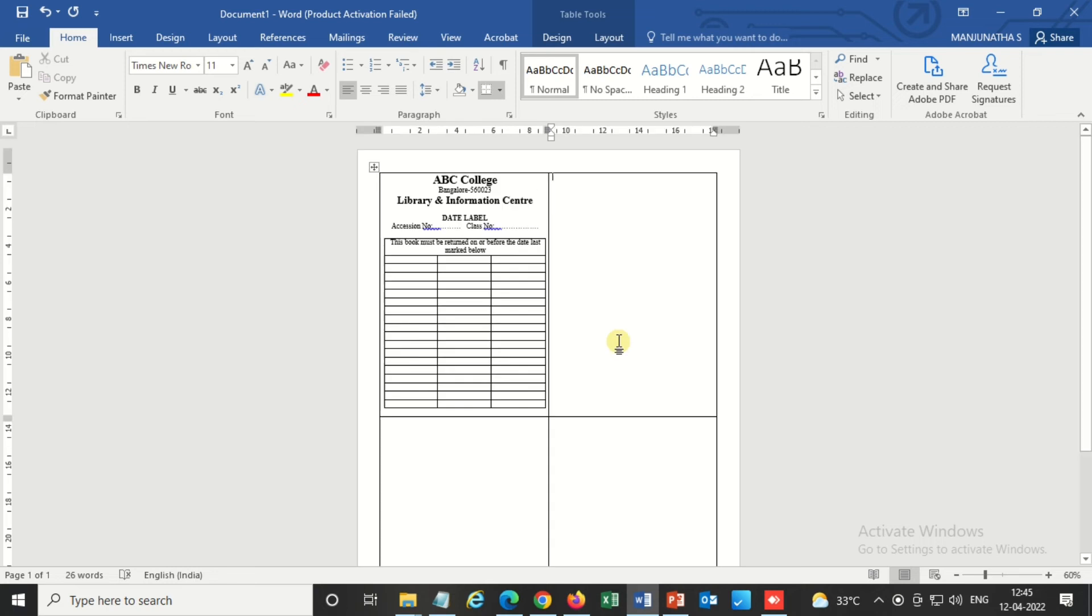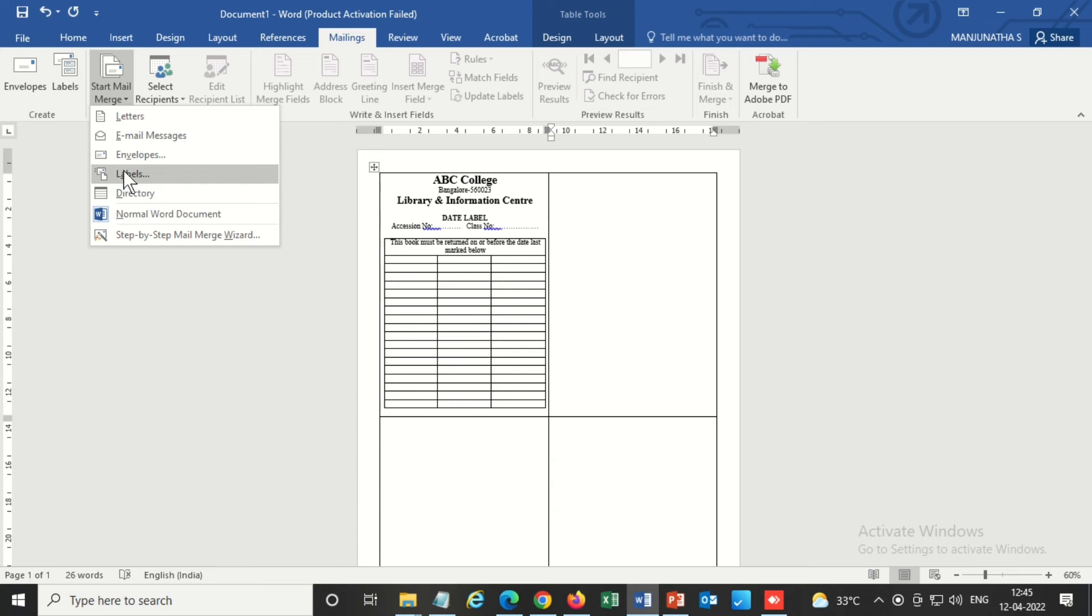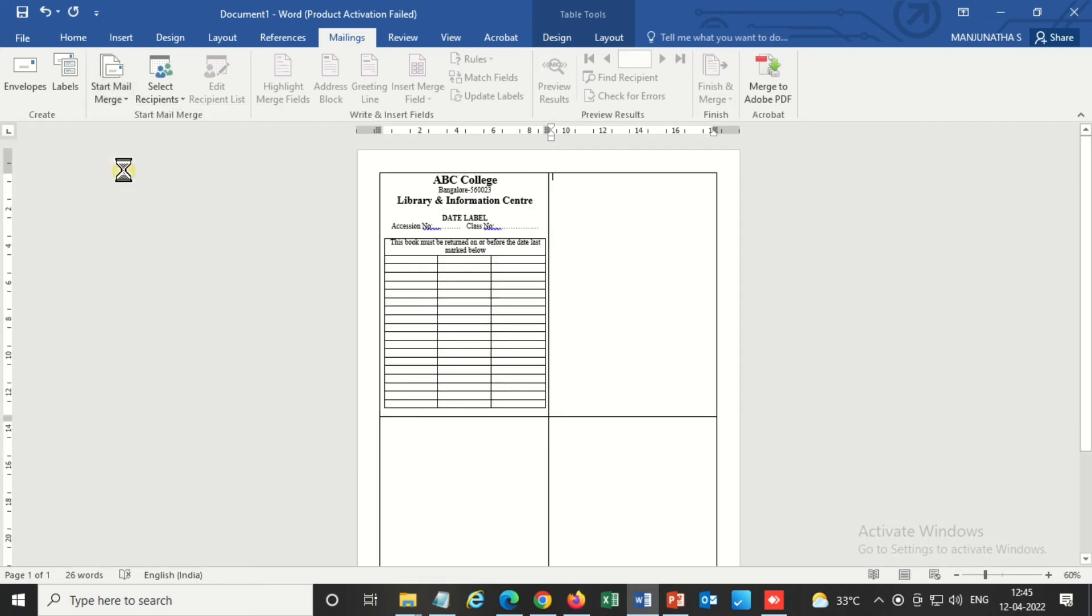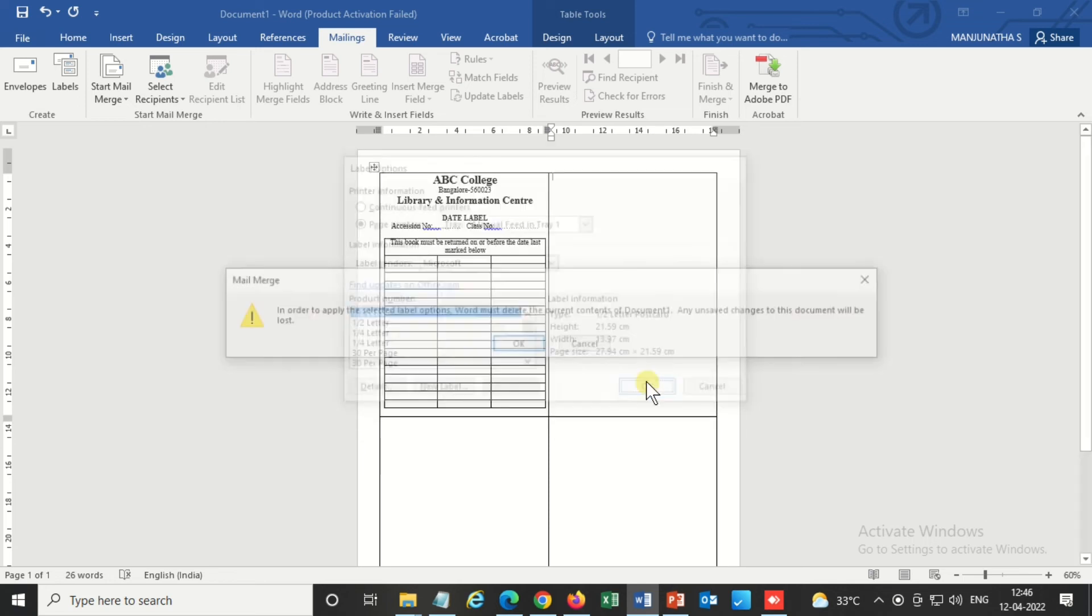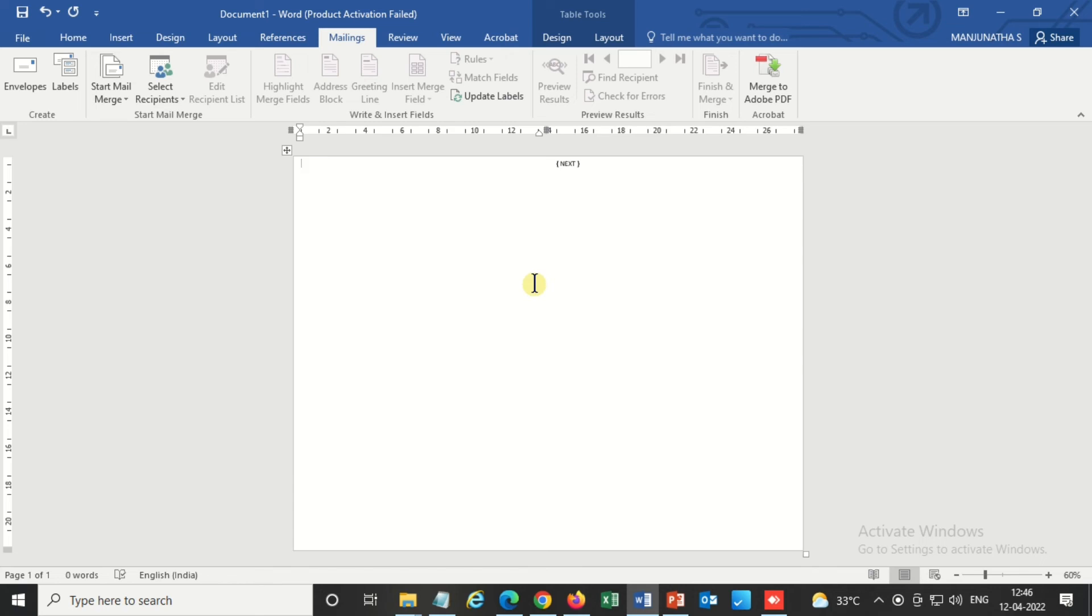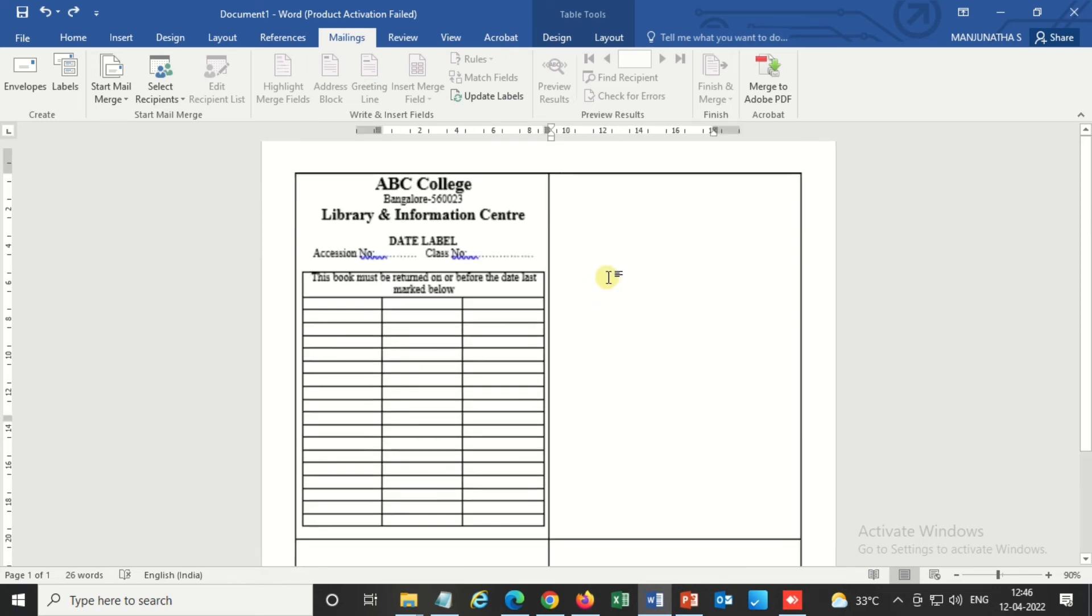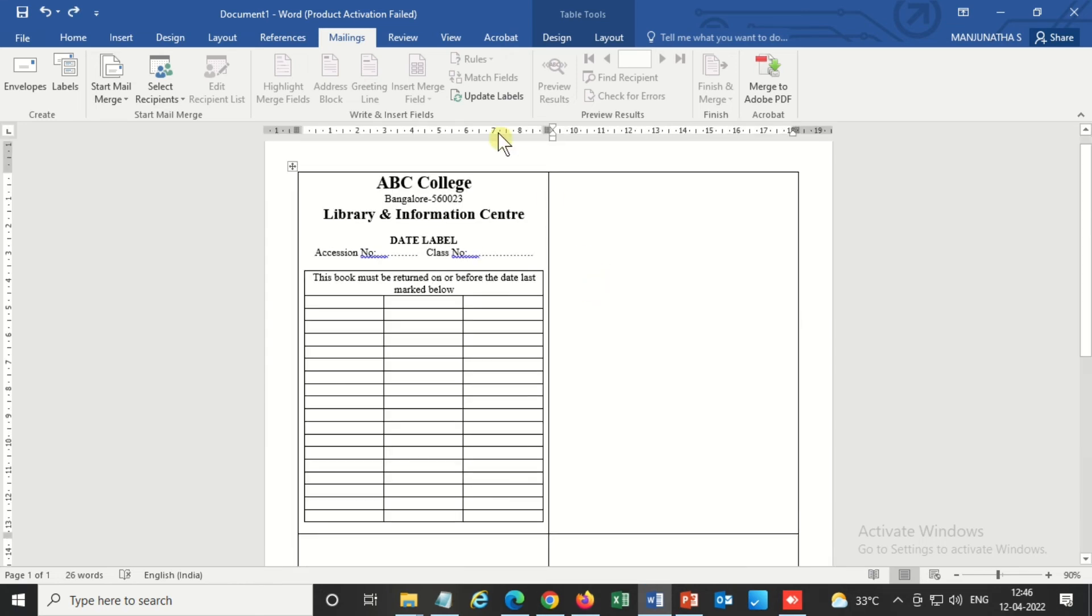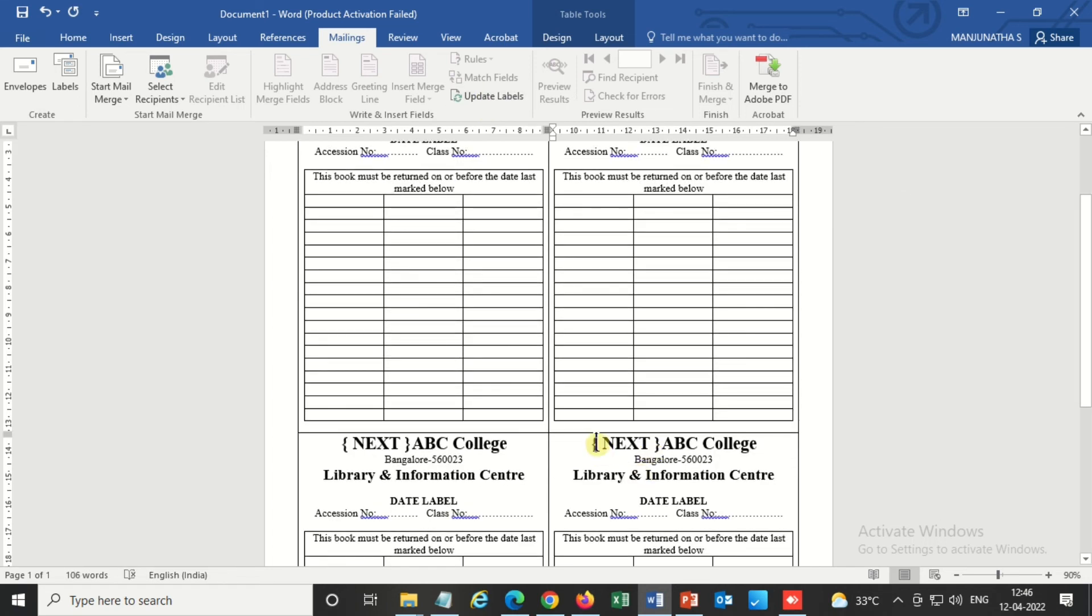So the template is almost ready. Now you have to go to mail merge labels here. Please do not change any options here. Just click OK. Come back, Control Z, then update labels. Click on update labels. See, it is automatically pasted to the remaining boxes.